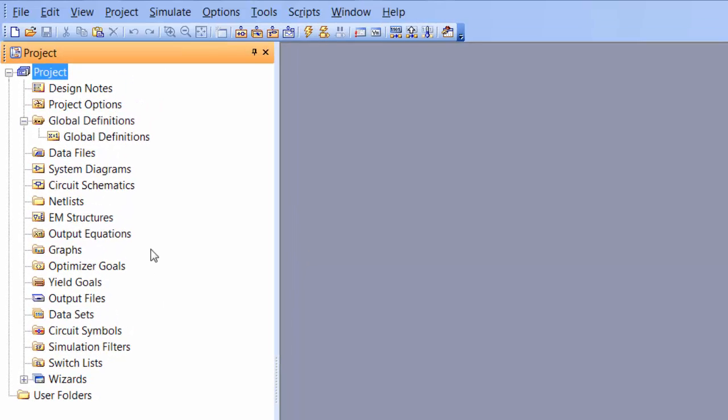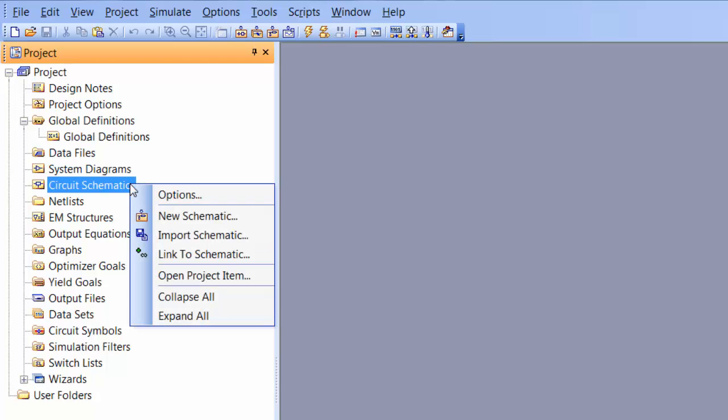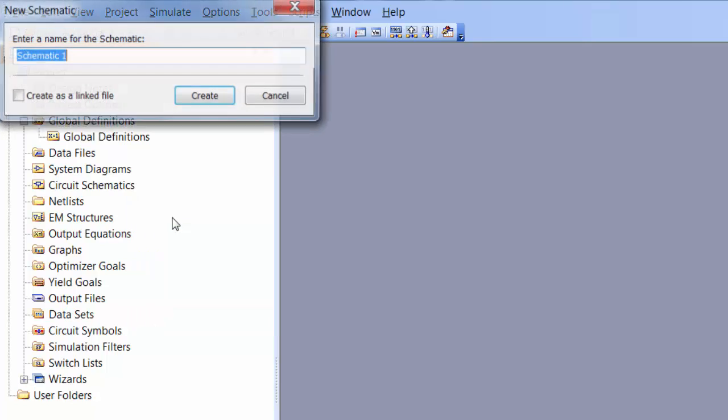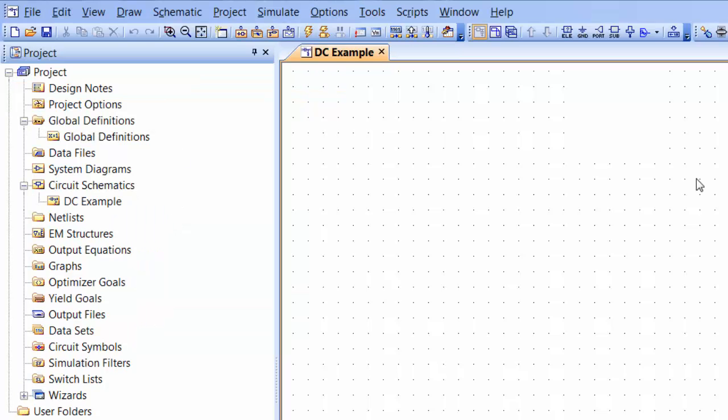So here you can set up new schematic circuits. To do so you can click on circuit schematics and then right click, select new schematic, and then give it a name. Now on this blank canvas you can place your elements.